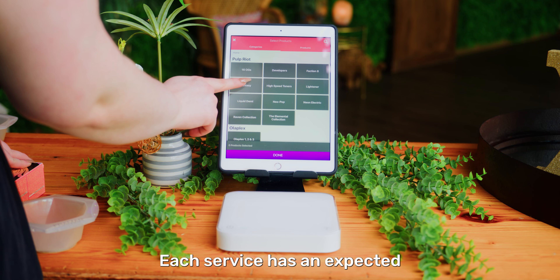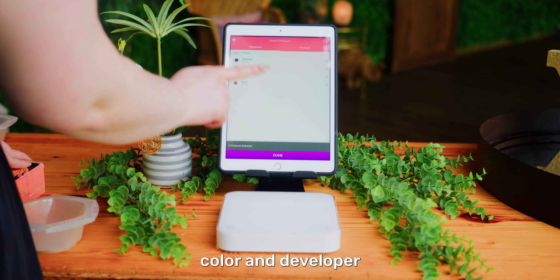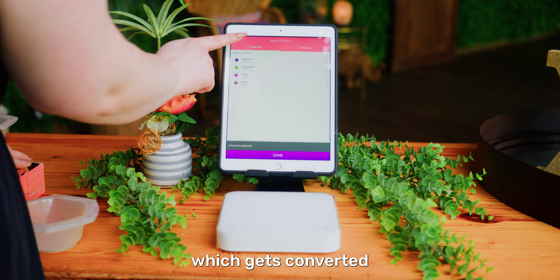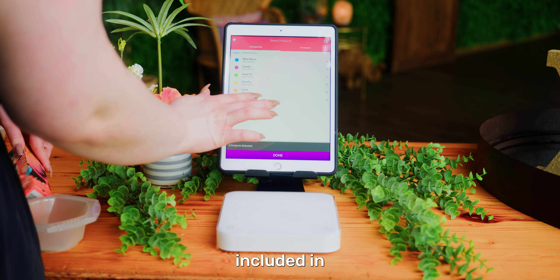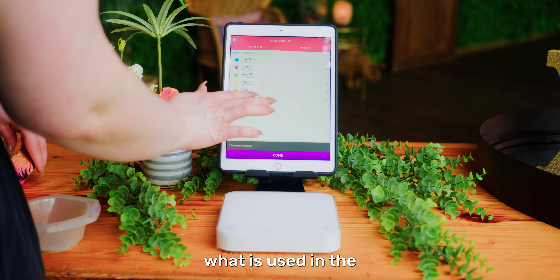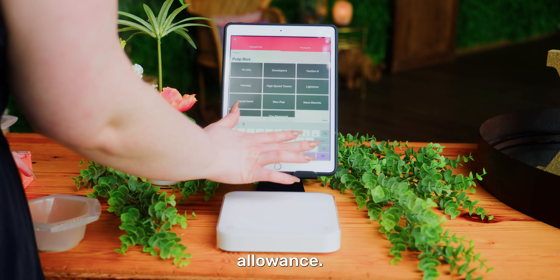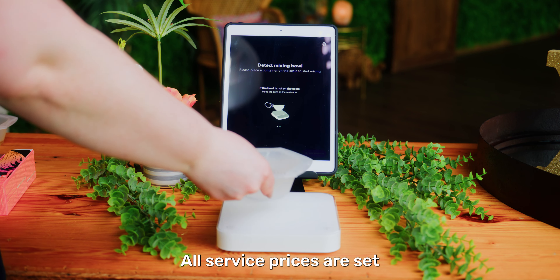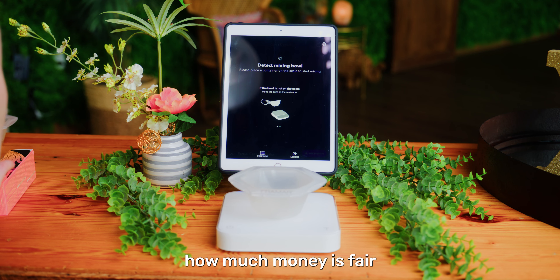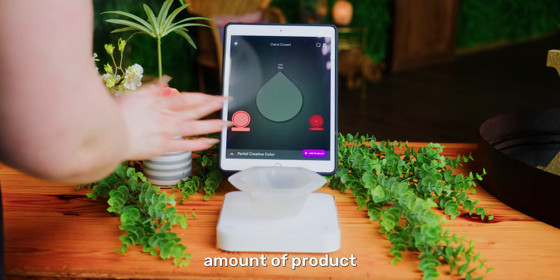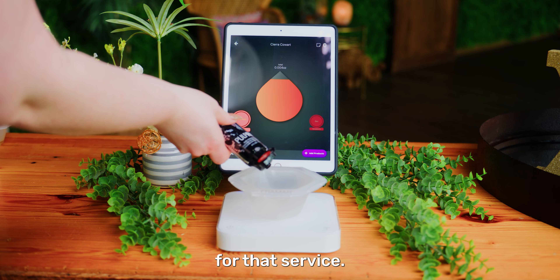Each service has an expected average amount of hair color and developer, which gets converted to a dollar amount. The cost of the product included in the service is what is used in the Vish system for the color allowance. All service prices are set based on how much money is spared for your time and the average amount of product a client will need for that service.